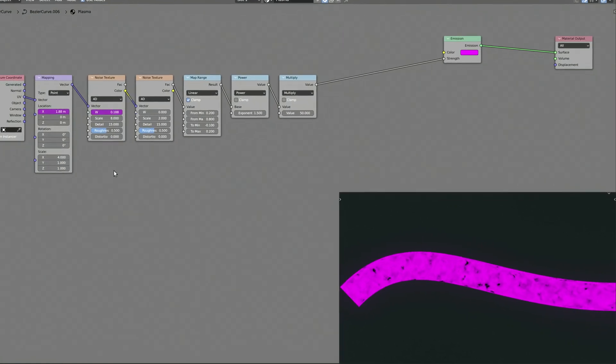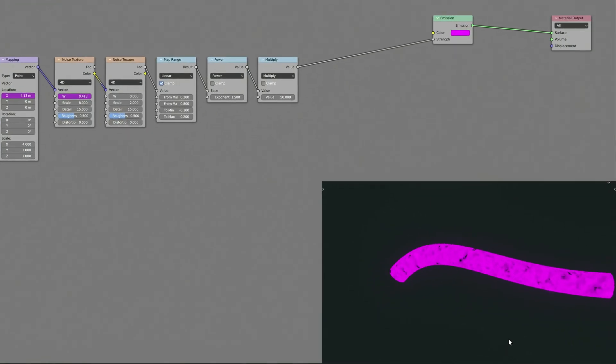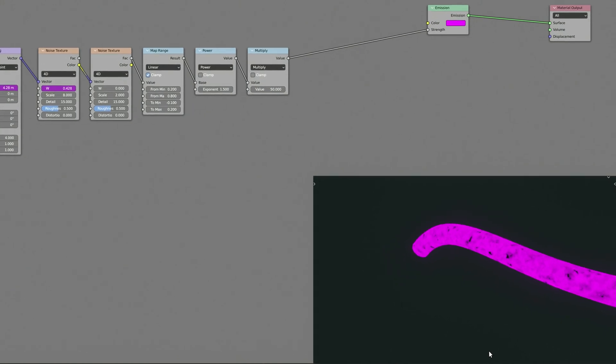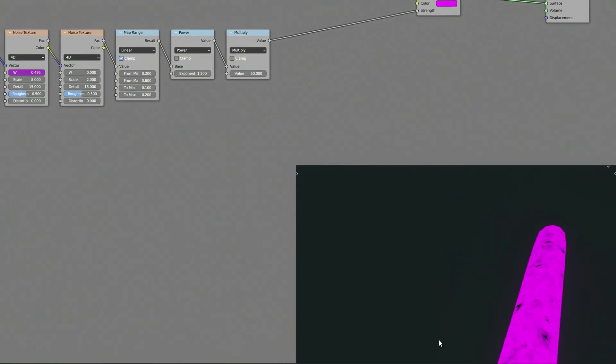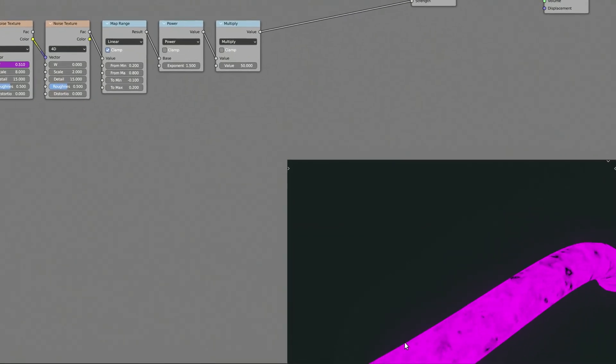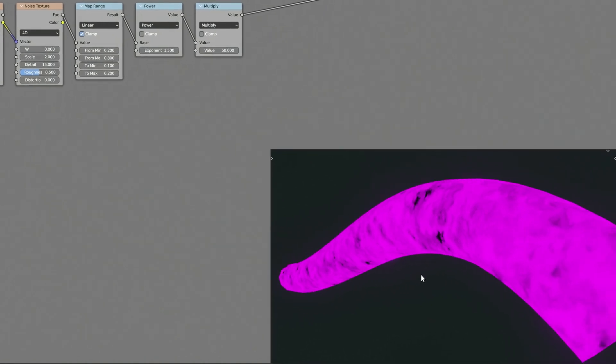At this point, we are 50% done with our plasma shader. In fact, as simple as it is, you can already use this plasma flow effect in your scenes.